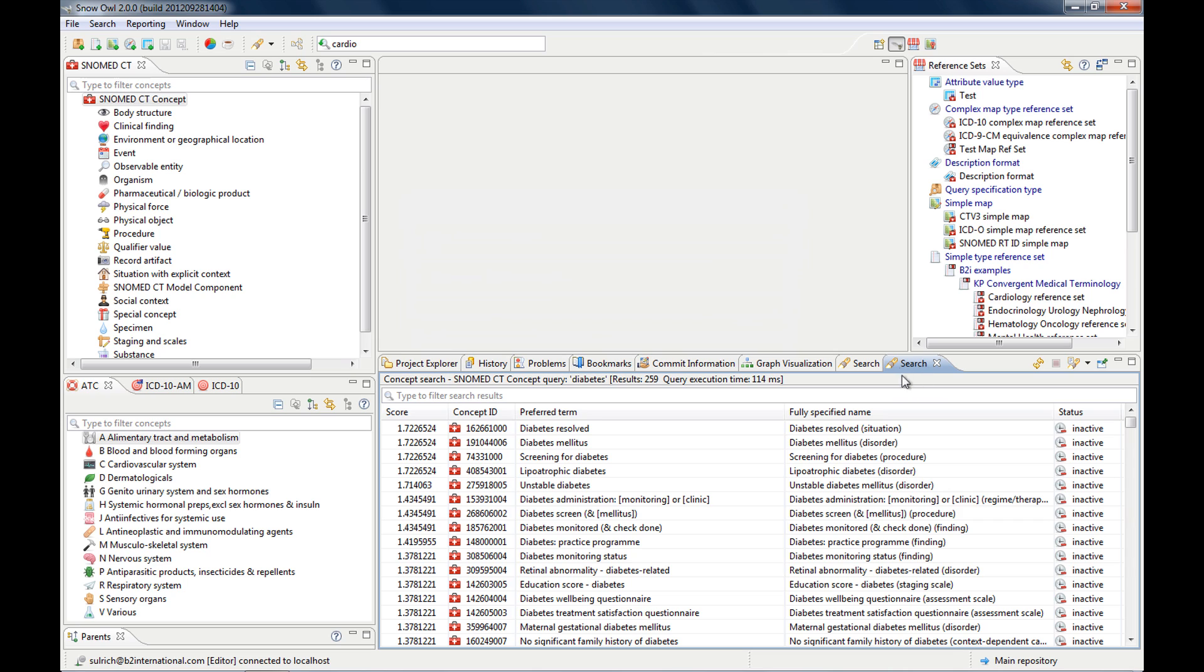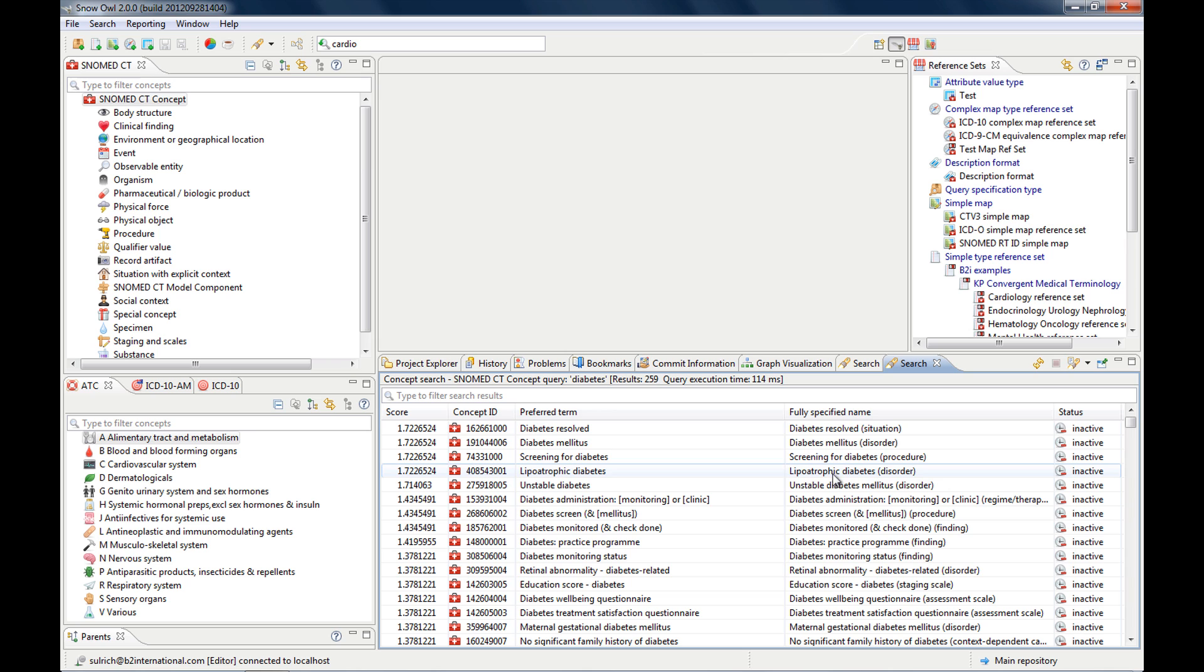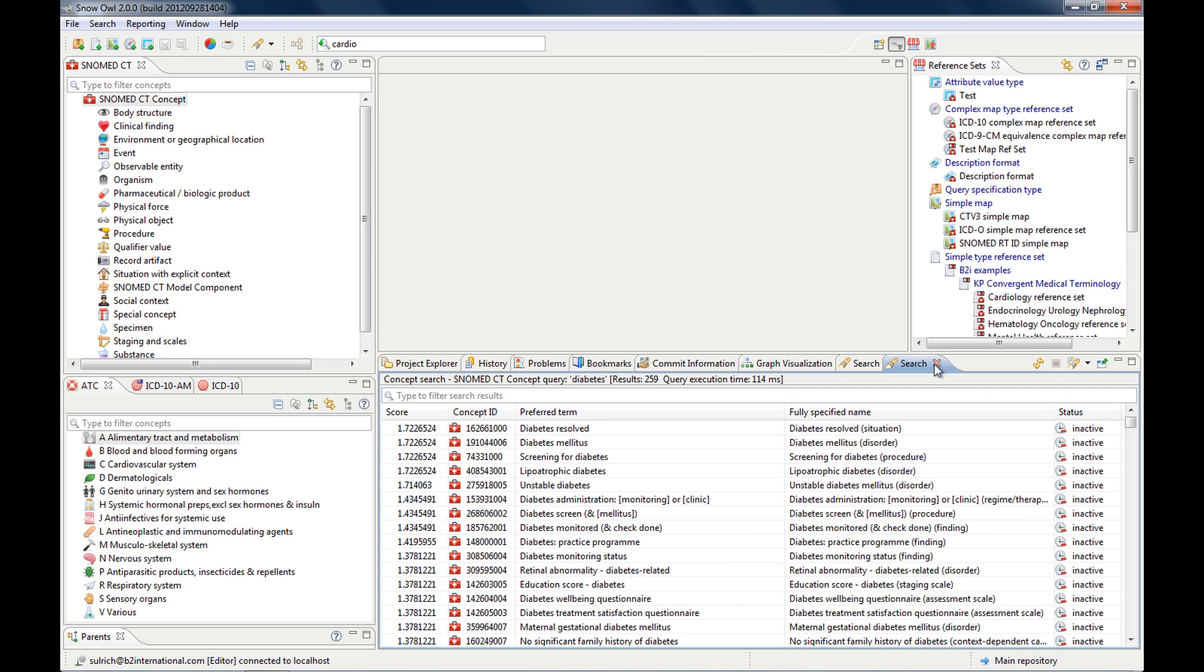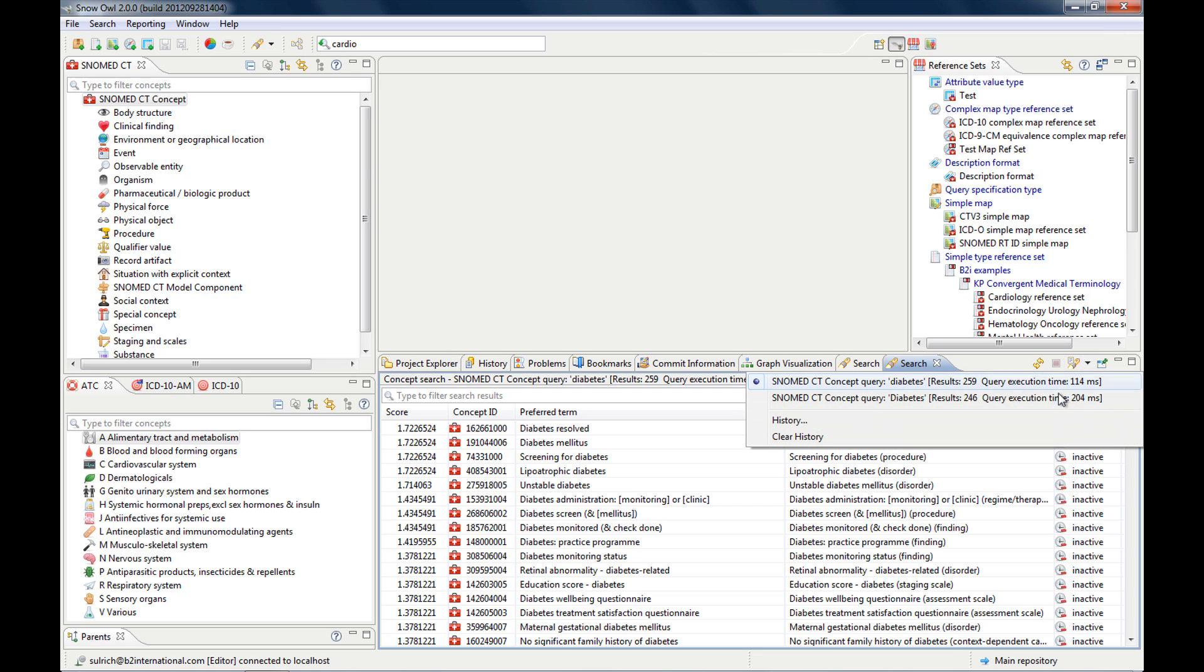So if I perform a new search, which I will do now, let's look for inactive diabetes concepts.